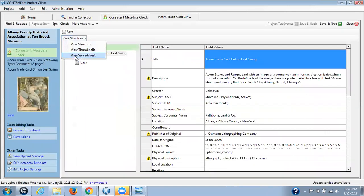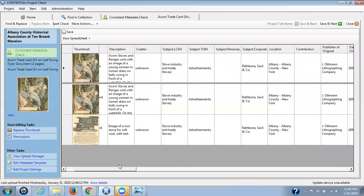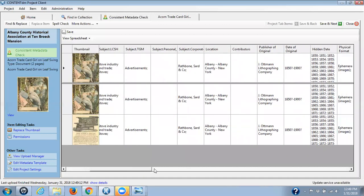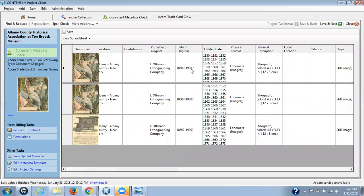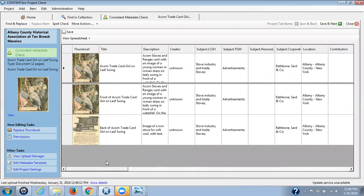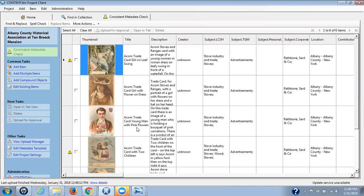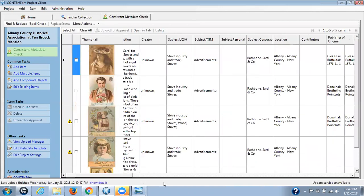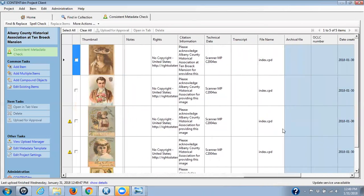You can see sometimes this could be a lot of work when you're working with compound objects. I'm going to go to View Spreadsheet again. Creator — we're fine. Publisher of original — we're fine. And format — we're fine. I don't see any exclamation points or anything here, so everything looks good. Save and Close. We're going to upload for approval. One of the reasons I knew these were all compound objects is that the file name for the object metadata record is the default 'index.cpd' in ContentDM. So whenever you are looking at an item and the file name is this, you know that you're looking at a compound object.